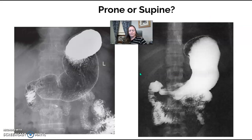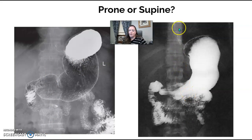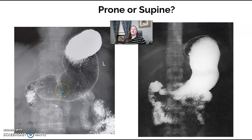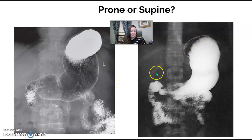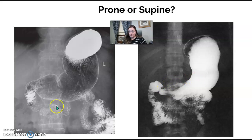Prone or supine? Look at the spine — spinous processes are coming straight down the midline on both, so this patient is either supine or prone. If they're supine, barium goes into the fundus as the lowest point. If prone, air rises into the fundus. So the image with air in the fundus has to be the prone.